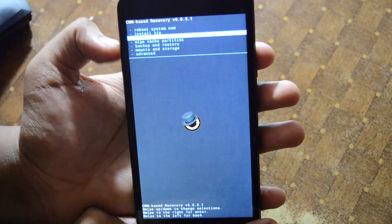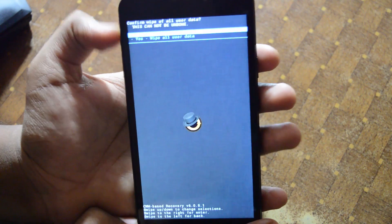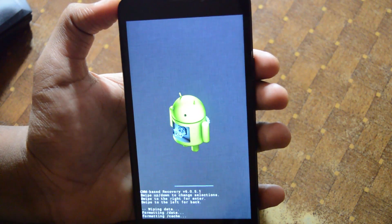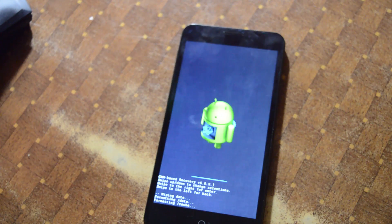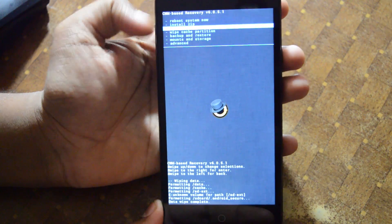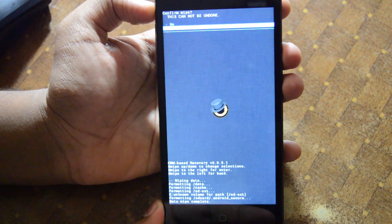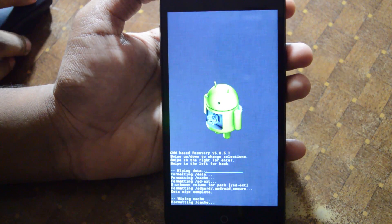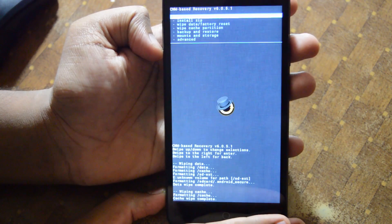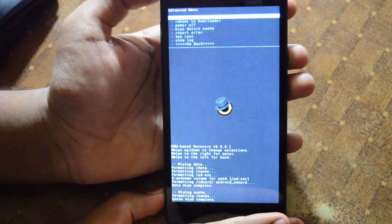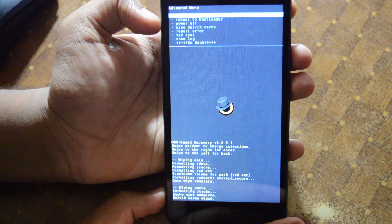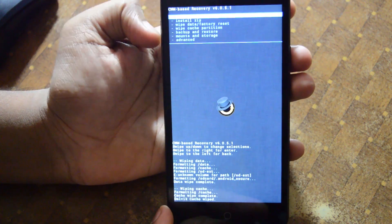Now we're in recovery. We need to first wipe data, then wipe the cache and Dalvik partitions. Let's wipe data — yes, wipe all user data. That'll take a moment. Data wipe is complete. Now go to the wipe cache partition and wipe it. Then go to Advanced options and wipe Dalvik cache as well. All done.